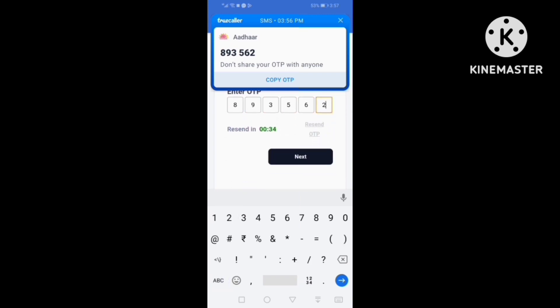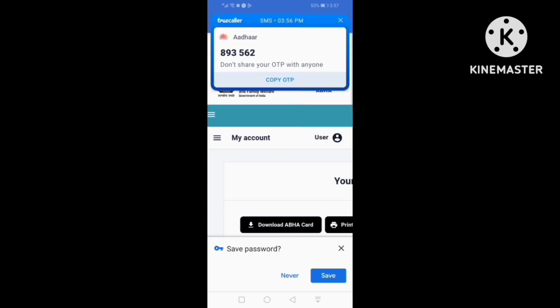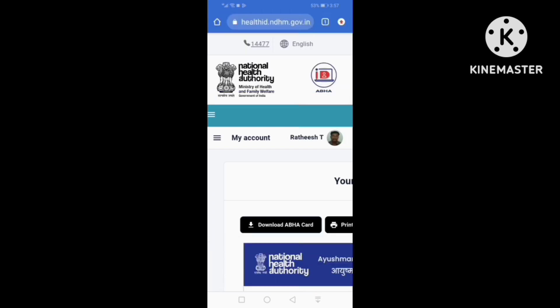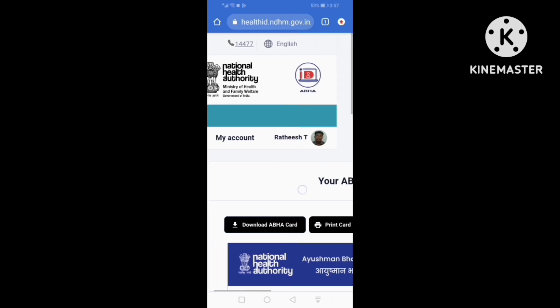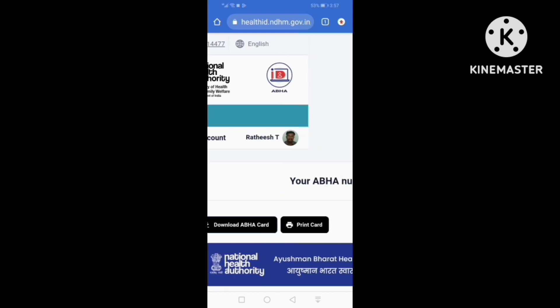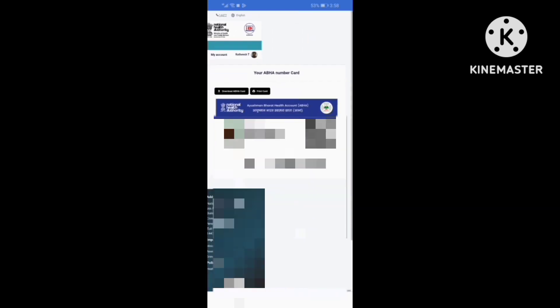Now I will show you an OTP number. We will add the next option to create a new profile. Let's use this interface. There is an option for my account. You can use my name and create a photo.